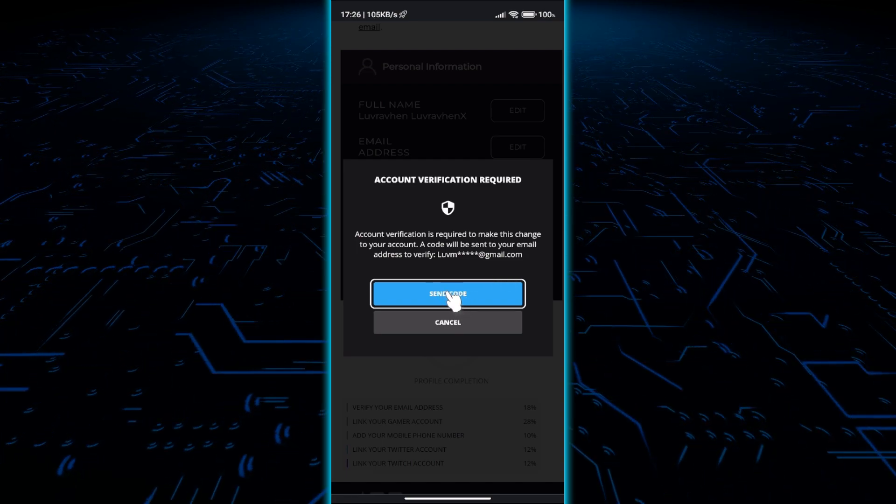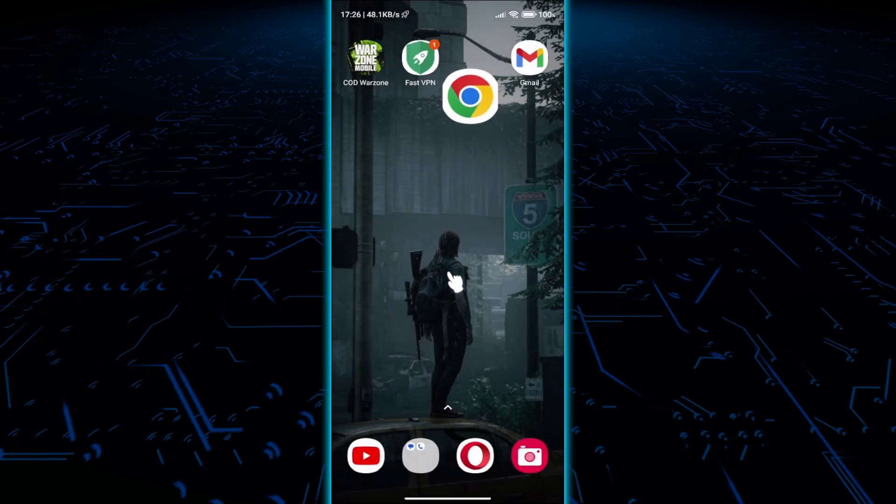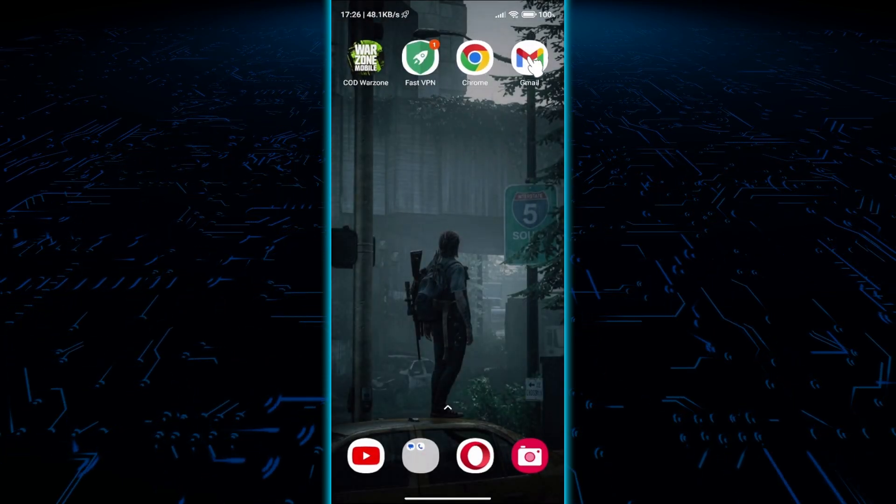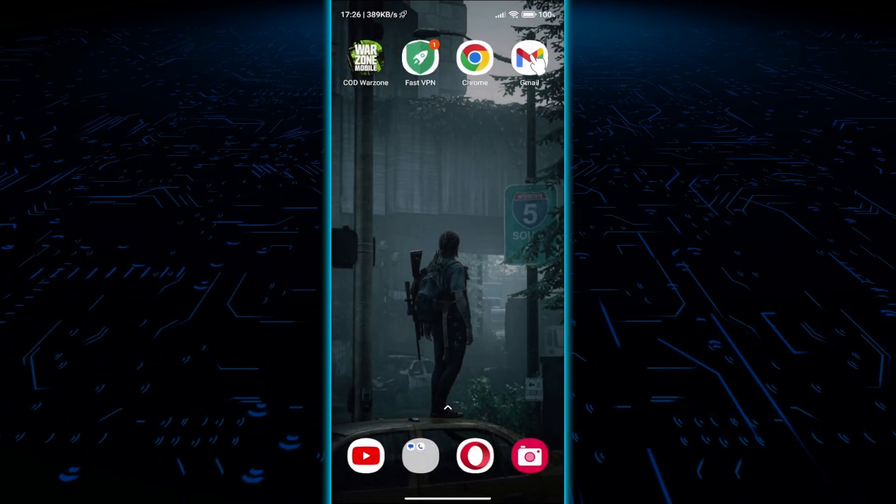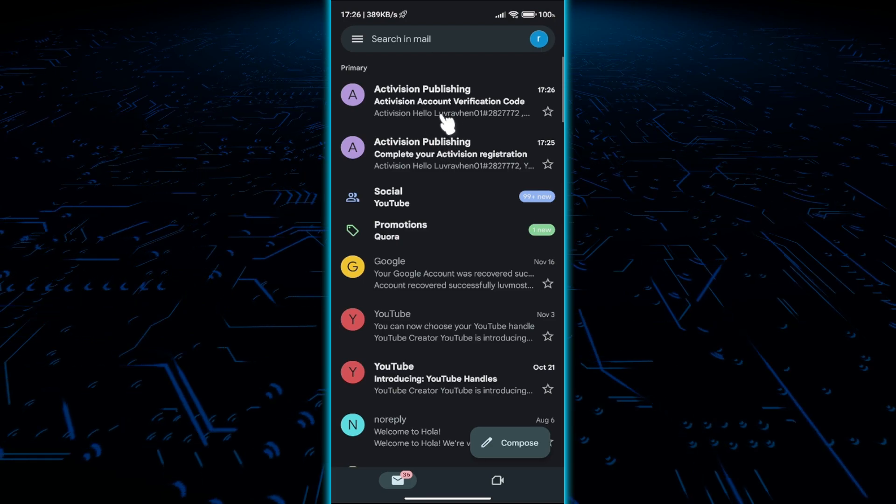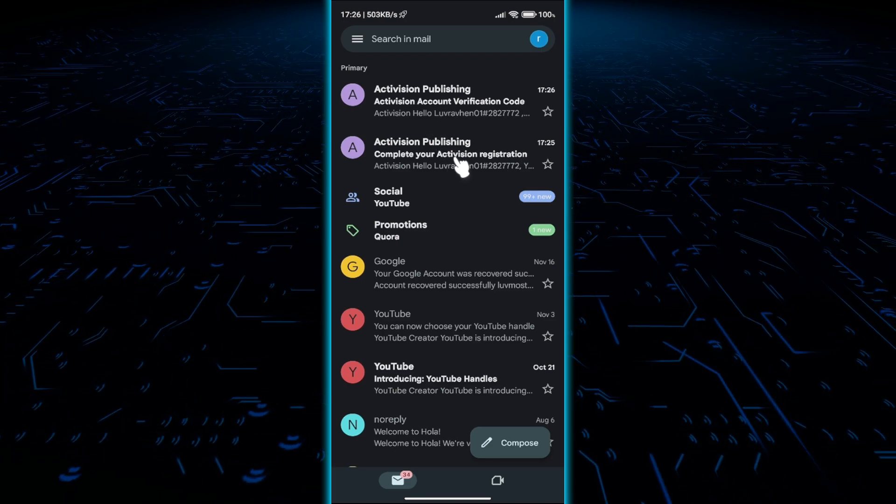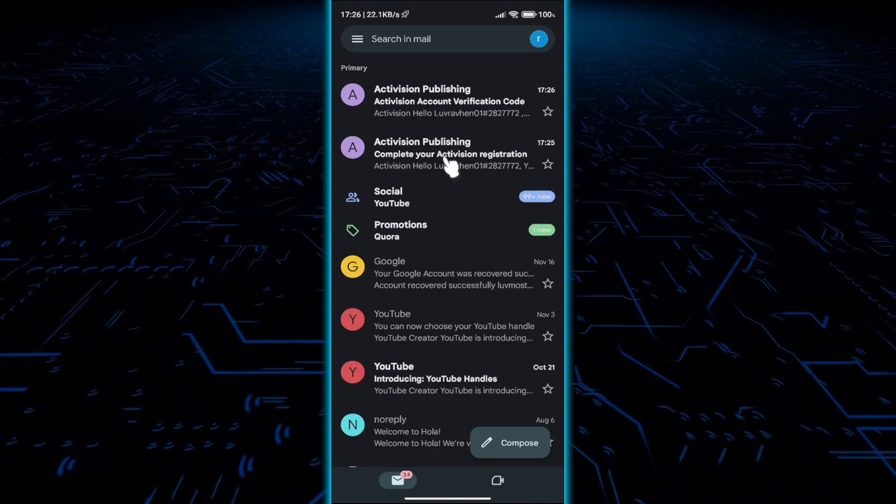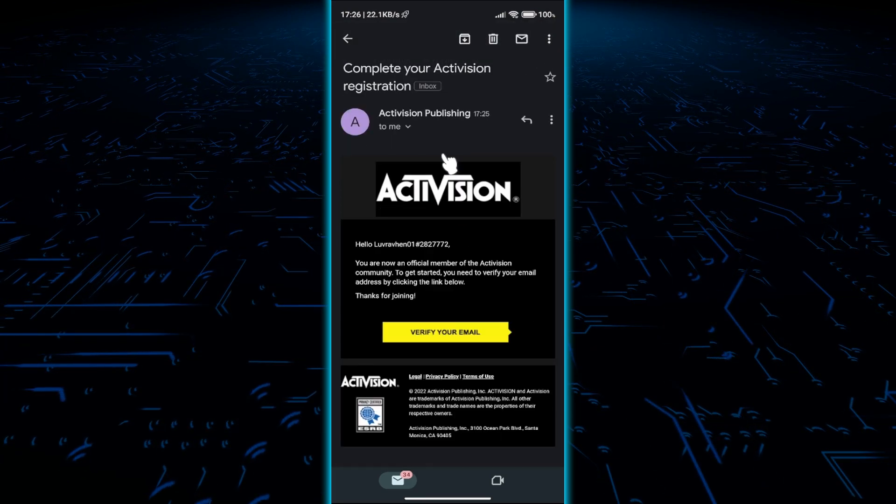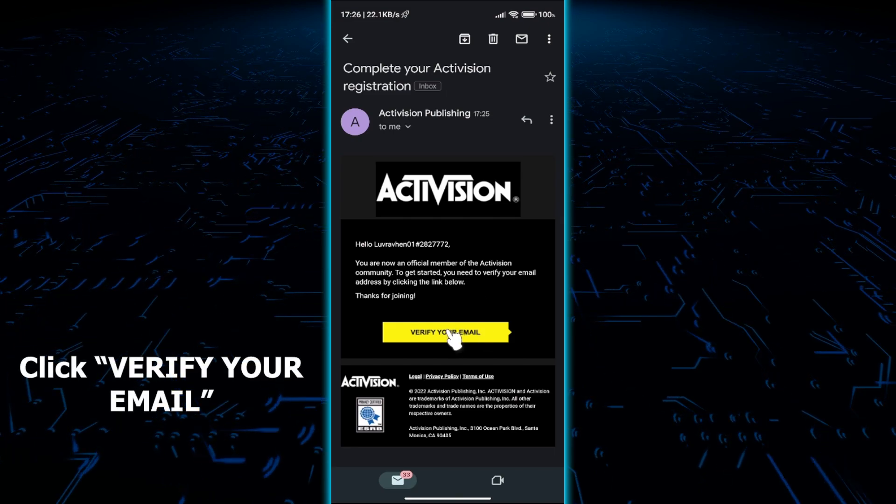Next thing is to verify your account. Go to your email and click the verification email sent by Activision. Click verify your email.